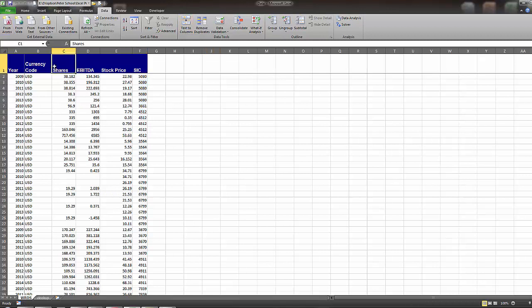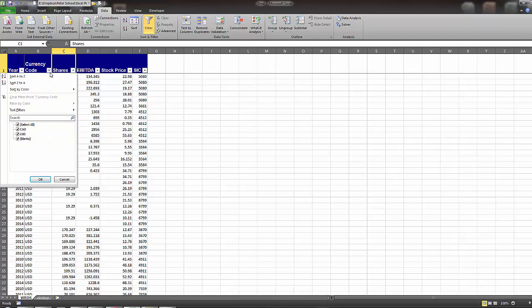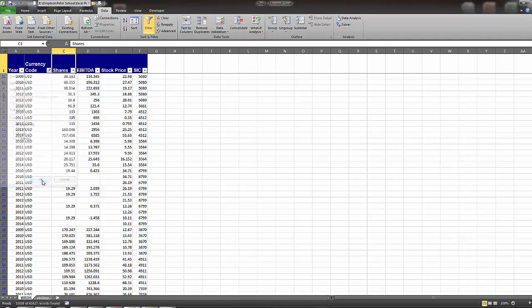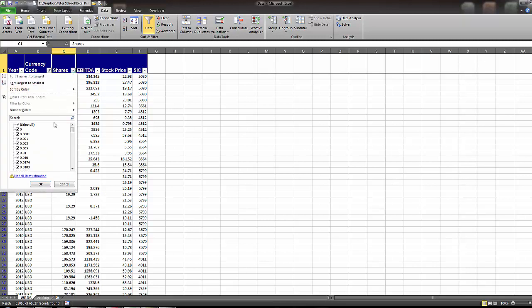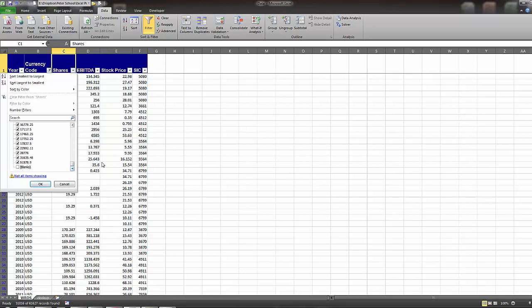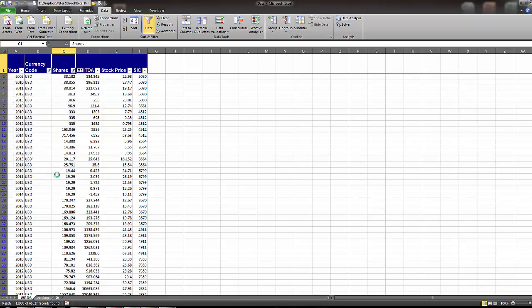So one thing to do is I can come, click up here, and I just click on this filter button. So now if we go to currency code, we don't want anything that says Canadian dollar or blanks. We only want U.S. dollar denominated currencies. Next I look at the shares, and I want to make sure that if they only have zero shares, then obviously there's an error of some sort, or if the number of shares are blank.